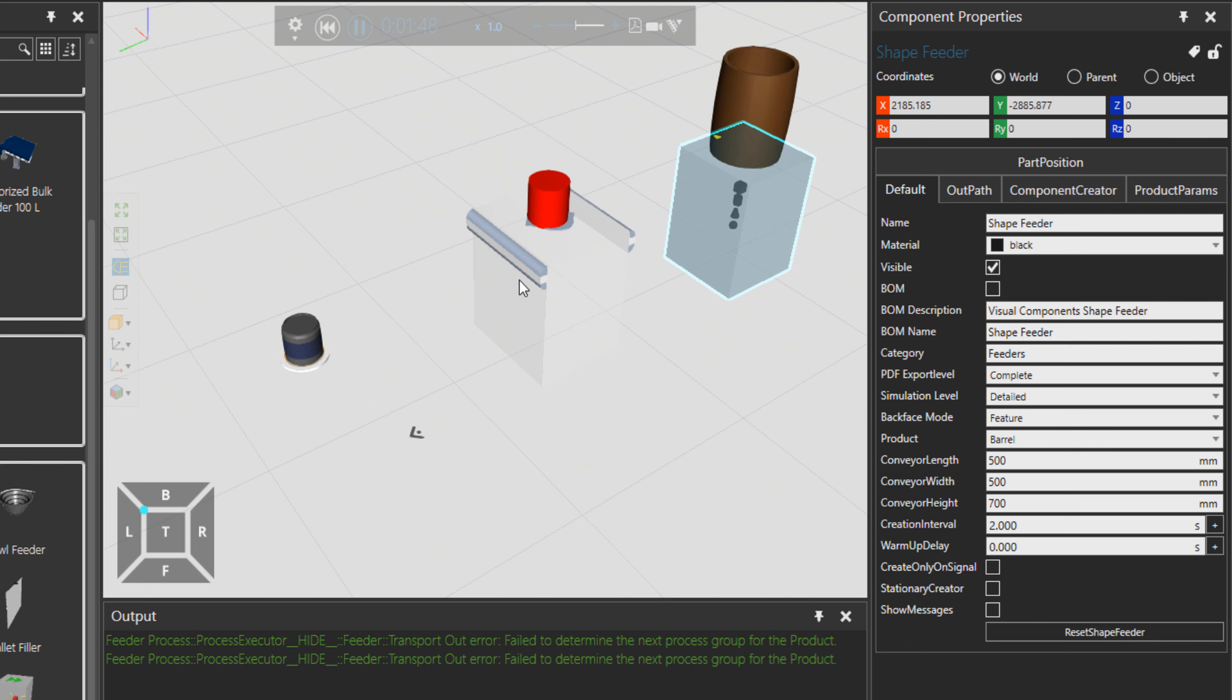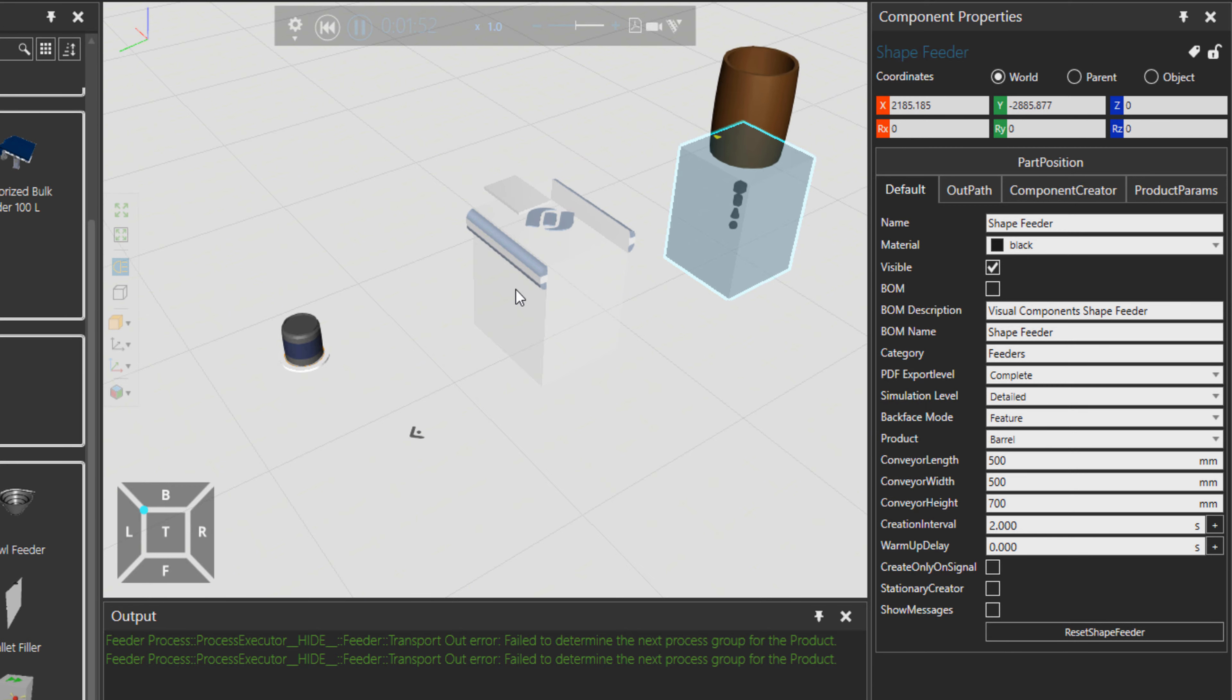Okay. Feel free to explore the feeders folder on your own. Have a good one and bye for now.